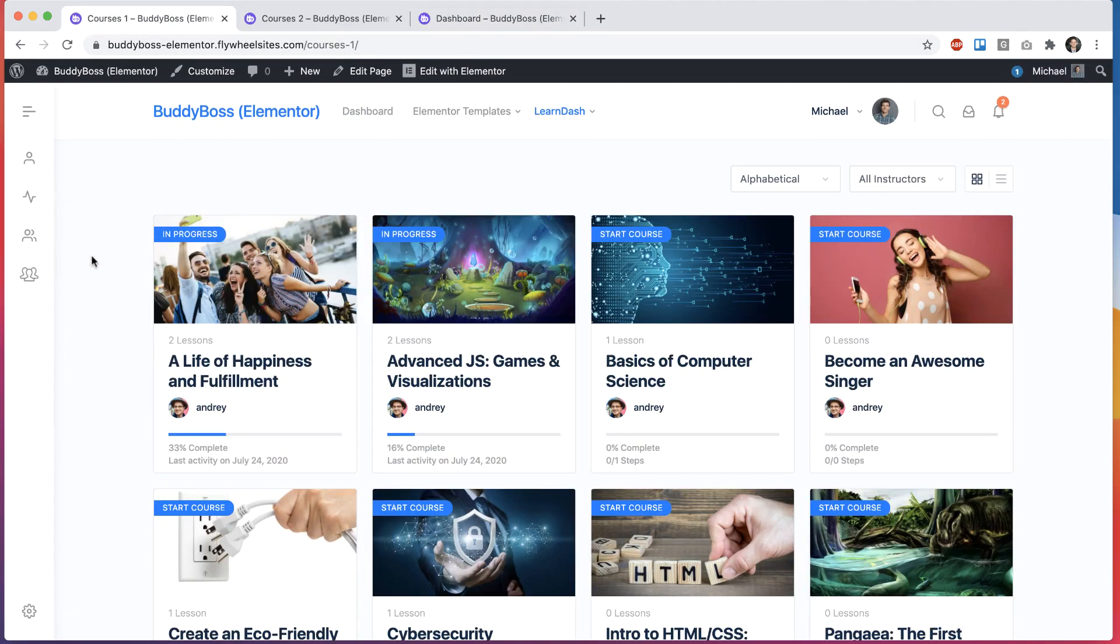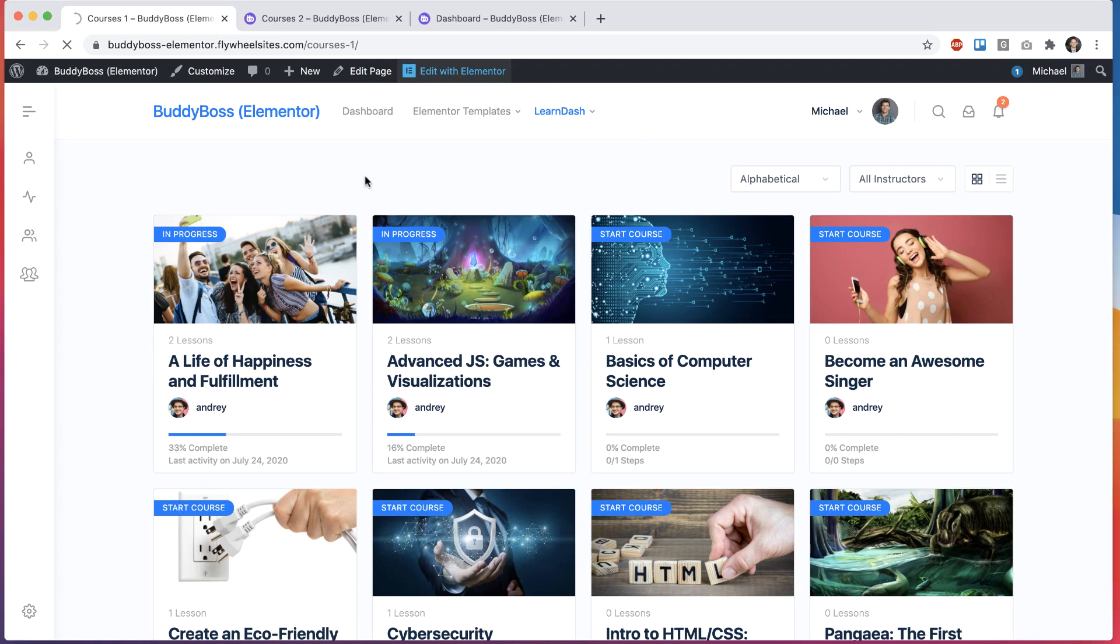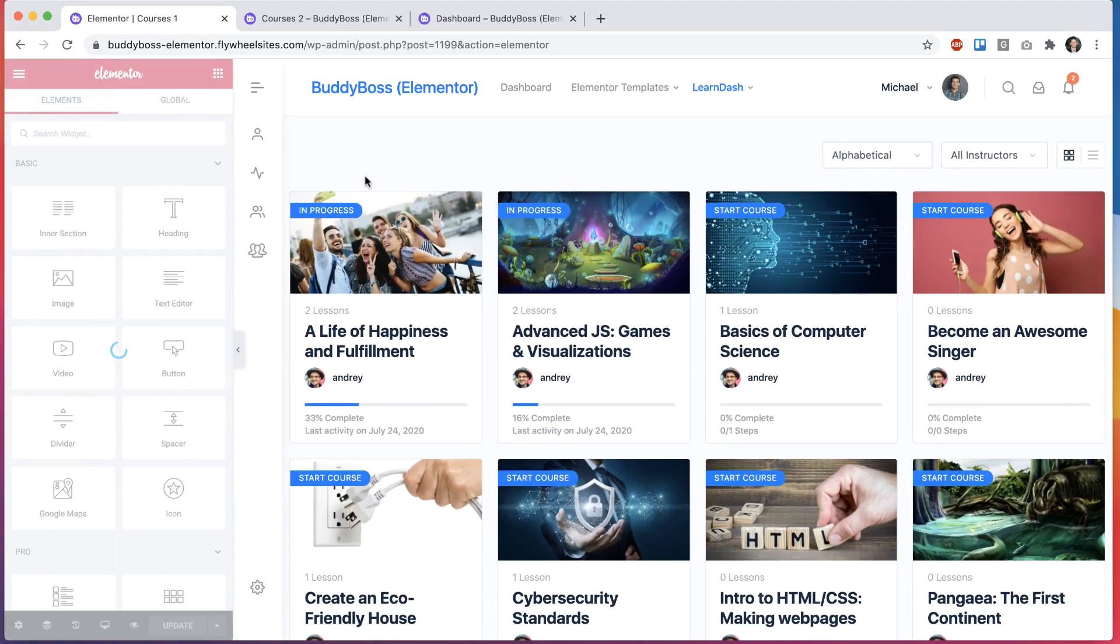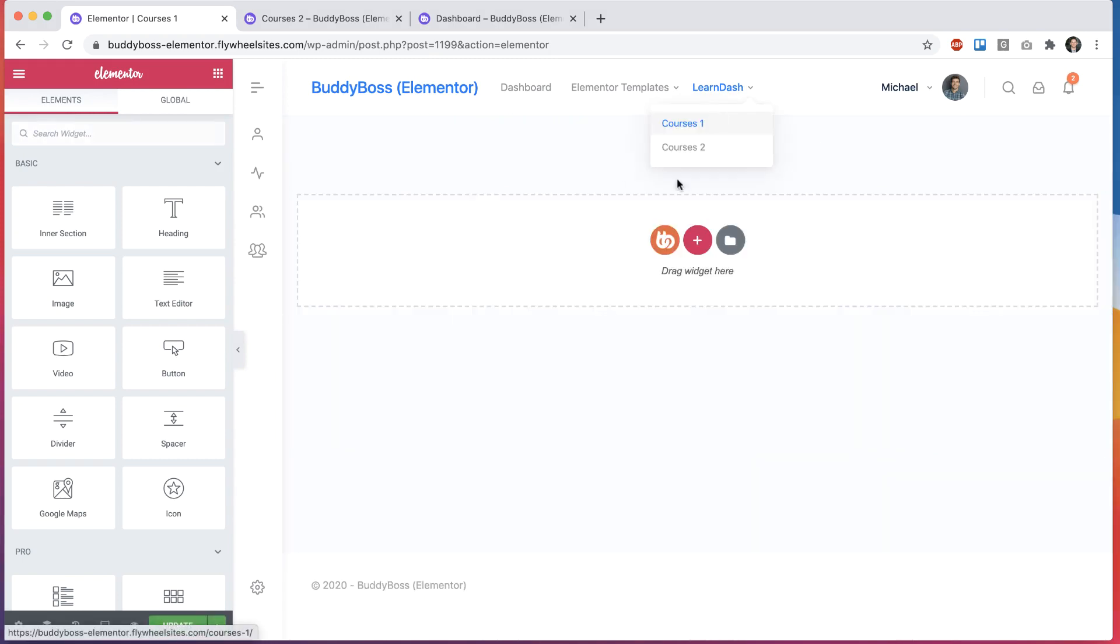First, of course, you need to make sure you have the LearnDash plugin enabled and that you have Elementor enabled. And then I'm going to edit this page in Elementor. I'm going to start fresh and delete this widget.